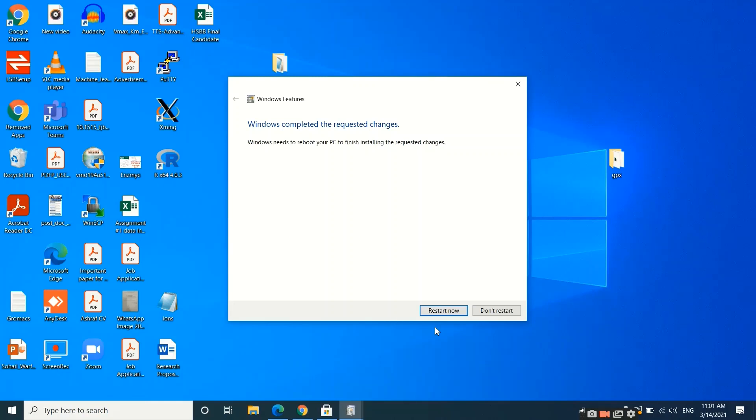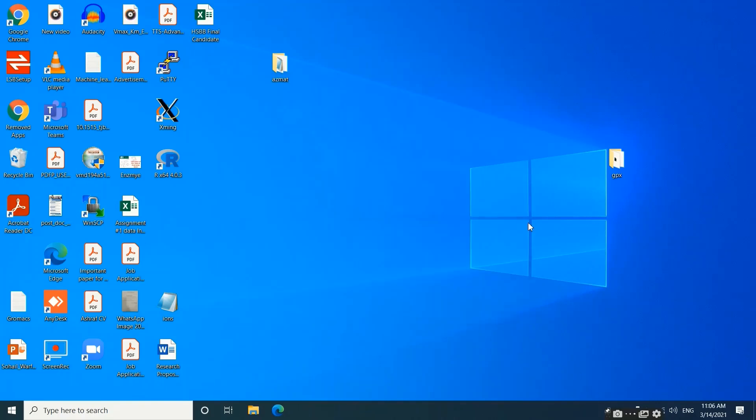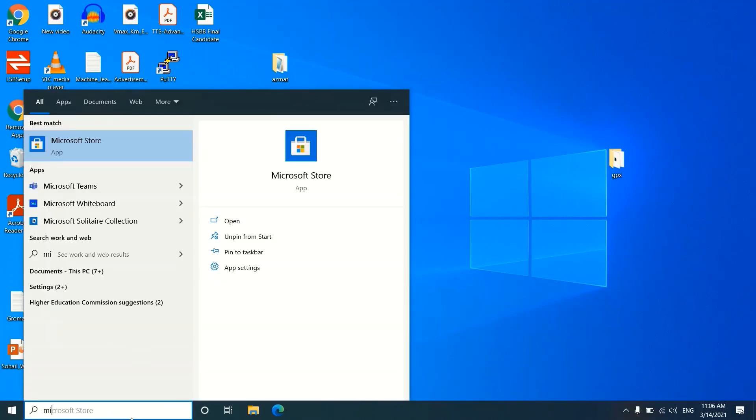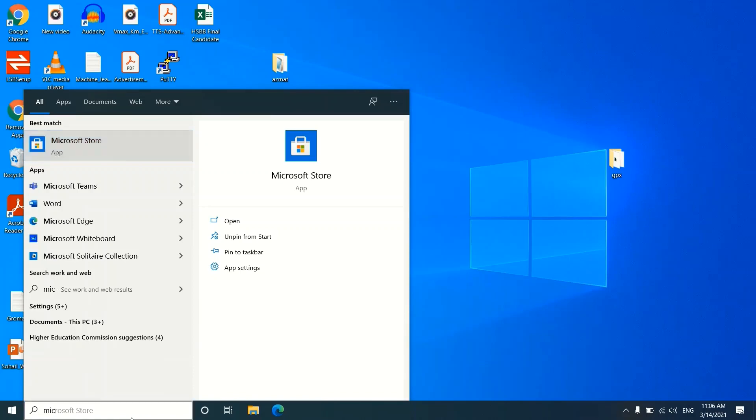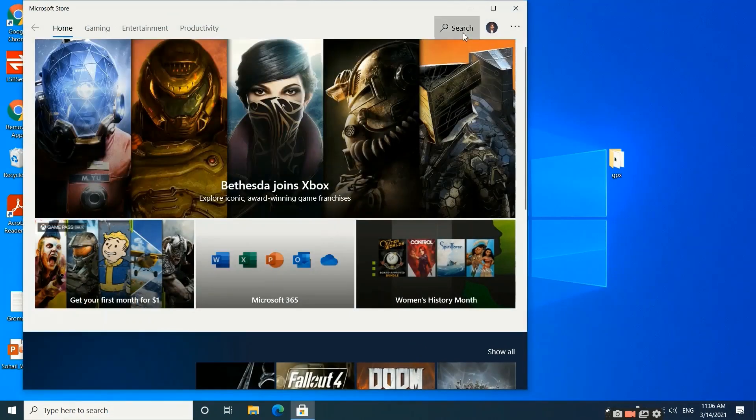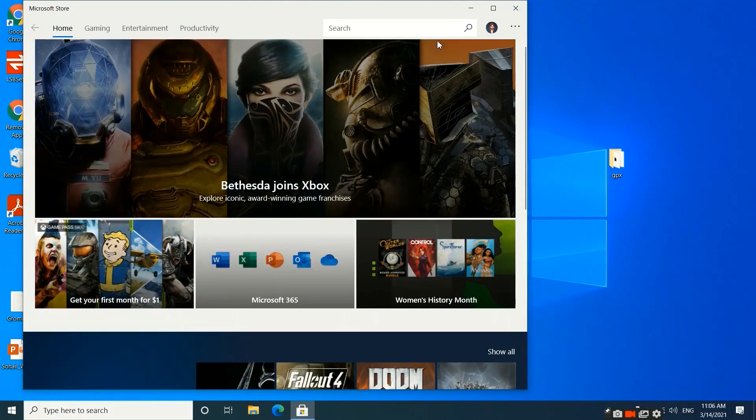We will restart our system and then we will see how to install the Linux environment on Windows. Our system is restarted. Now we will go to the Microsoft Store and search for Ubuntu.